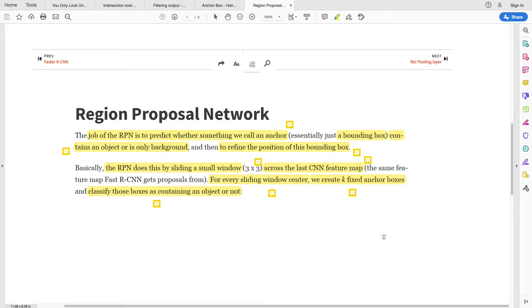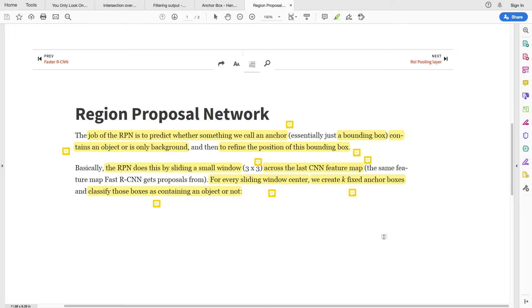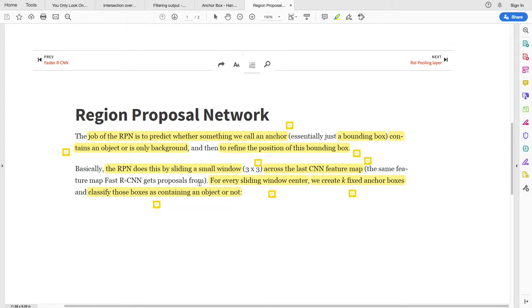So the Region Proposal Network has one specific task, and the task is to predict whether an anchor box contains an object or is only a background. In the previous video we told you that an anchor box is responsible to predict objects in a particular cell.